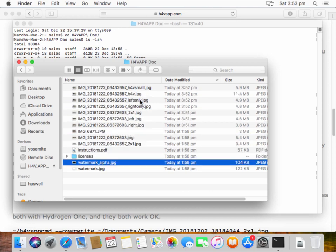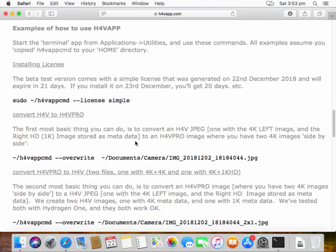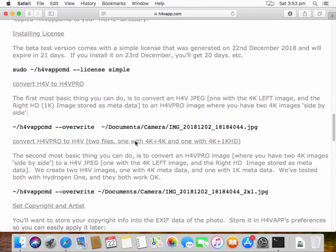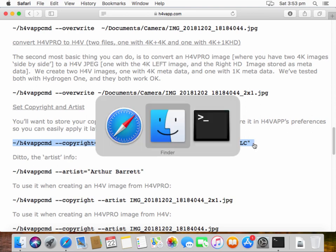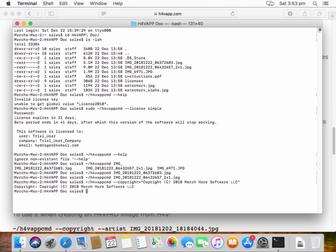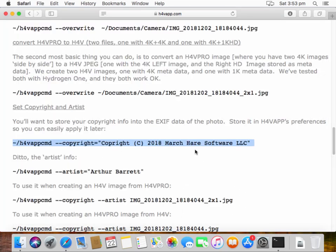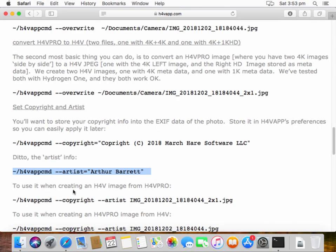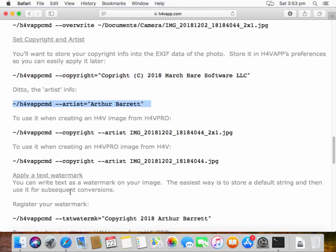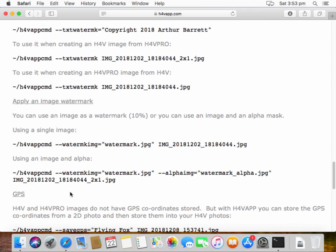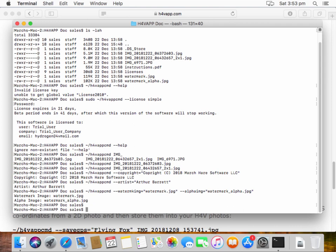Now, there's lots of additional things that you can do here, including put in the copyright information and all that. So let's have a quick look at what we can do there. So I'm going to cheat by copying and pasting here. There we go. Set the copyright information. Set the artist information. Now, we're also going to set up a watermark. I've provided a couple of sample watermarks in with the software. There we go.